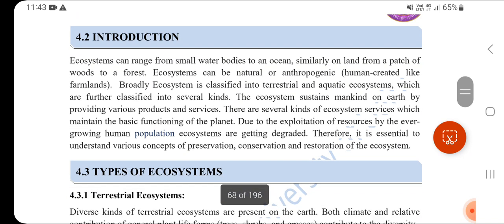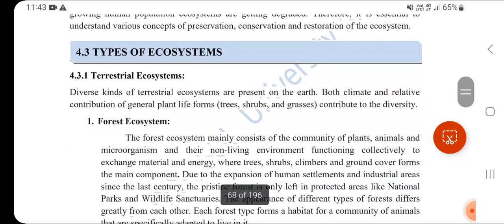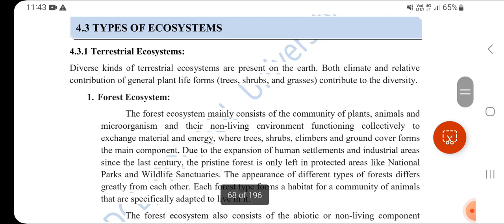Introduction: The ecosystem can range from small water bodies to an ocean. The range includes ocean, land, and biosphere. The two main ecosystem types are terrestrial ecosystems and aquatic ecosystems. Terrestrial ecosystems are related to land, and include trees, shrubs, and grasses.